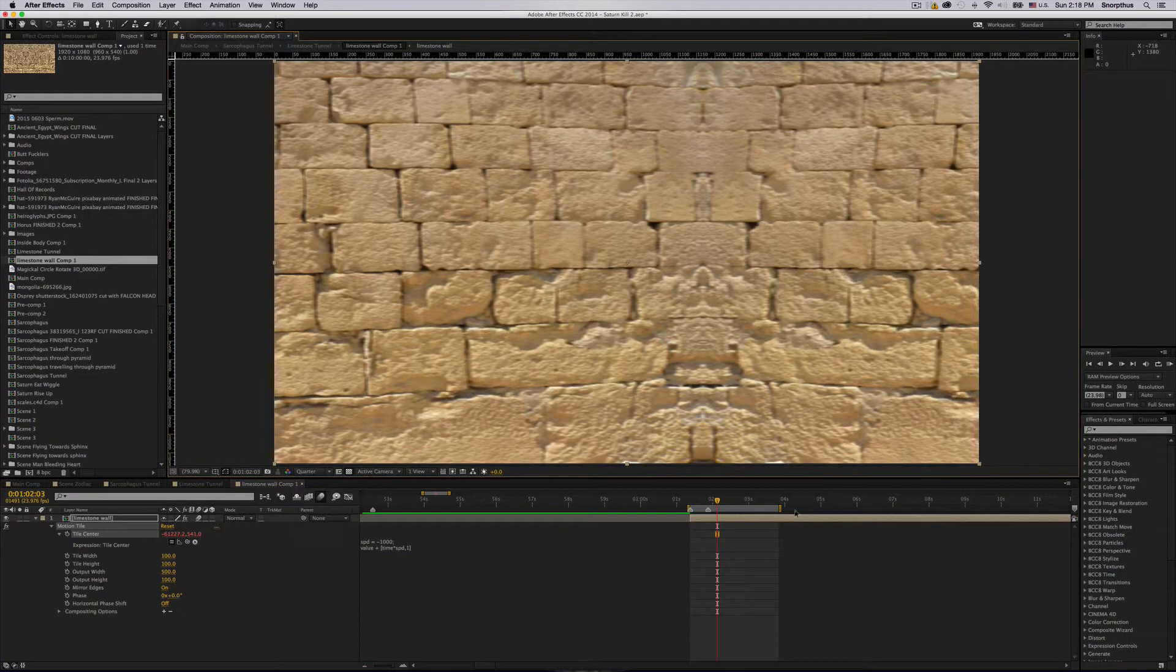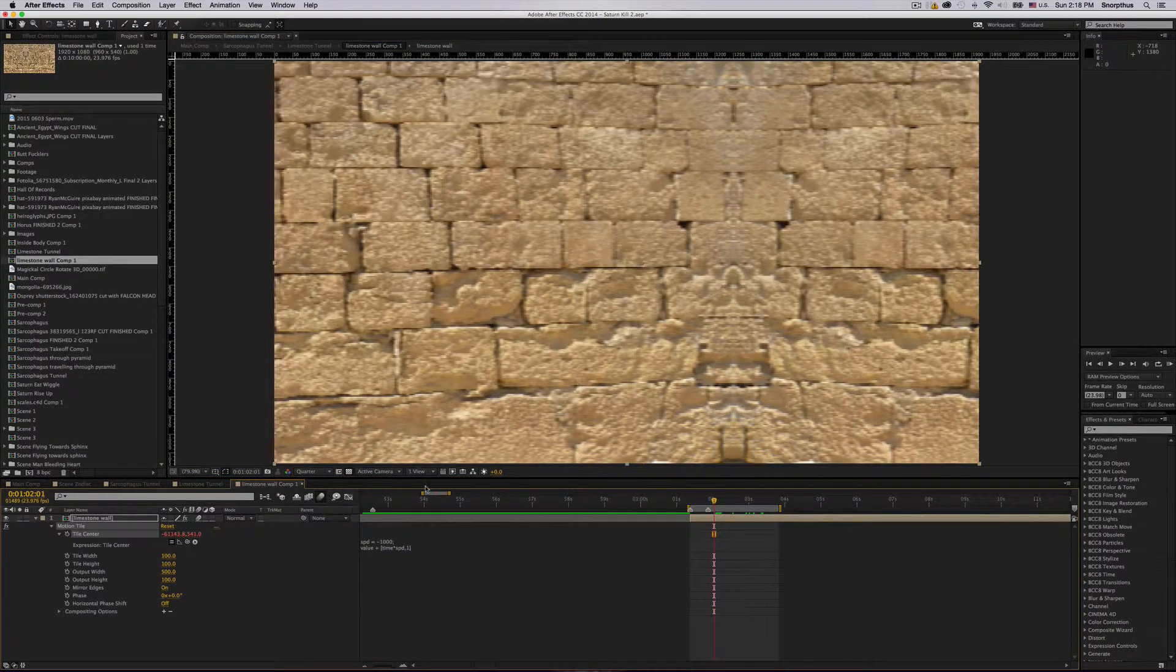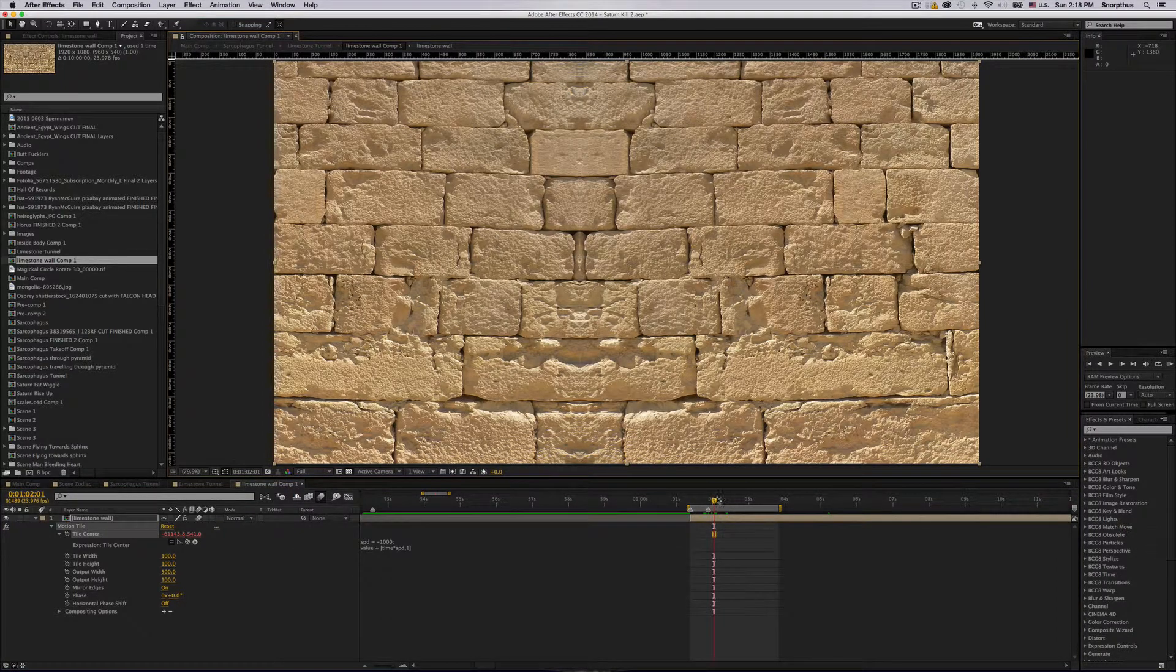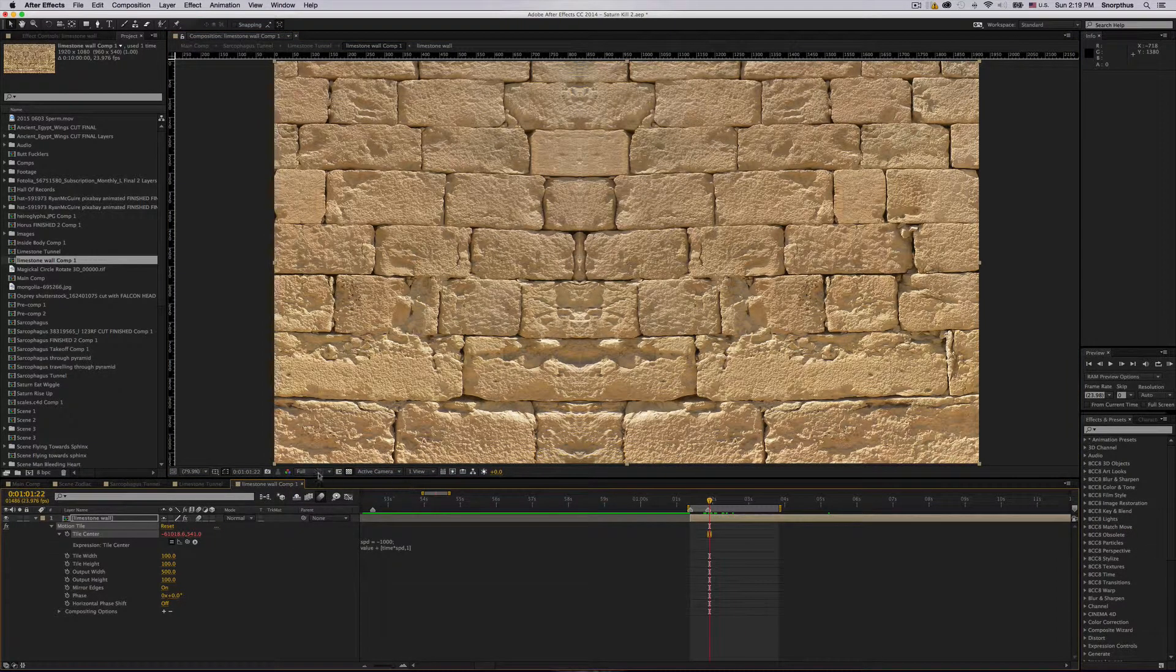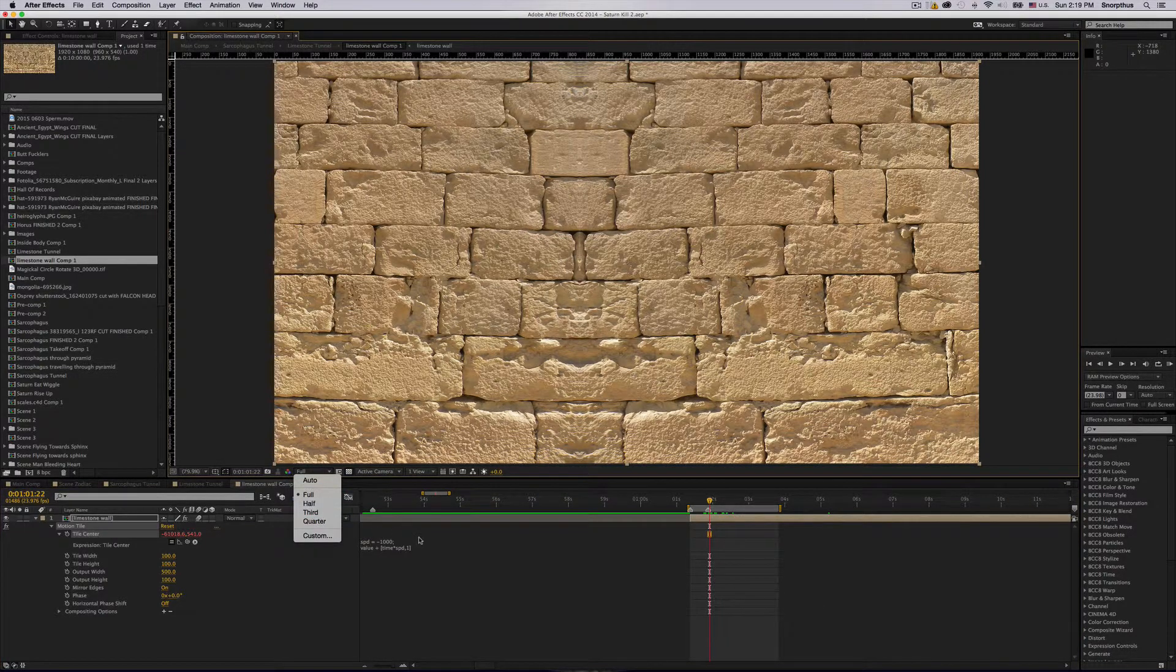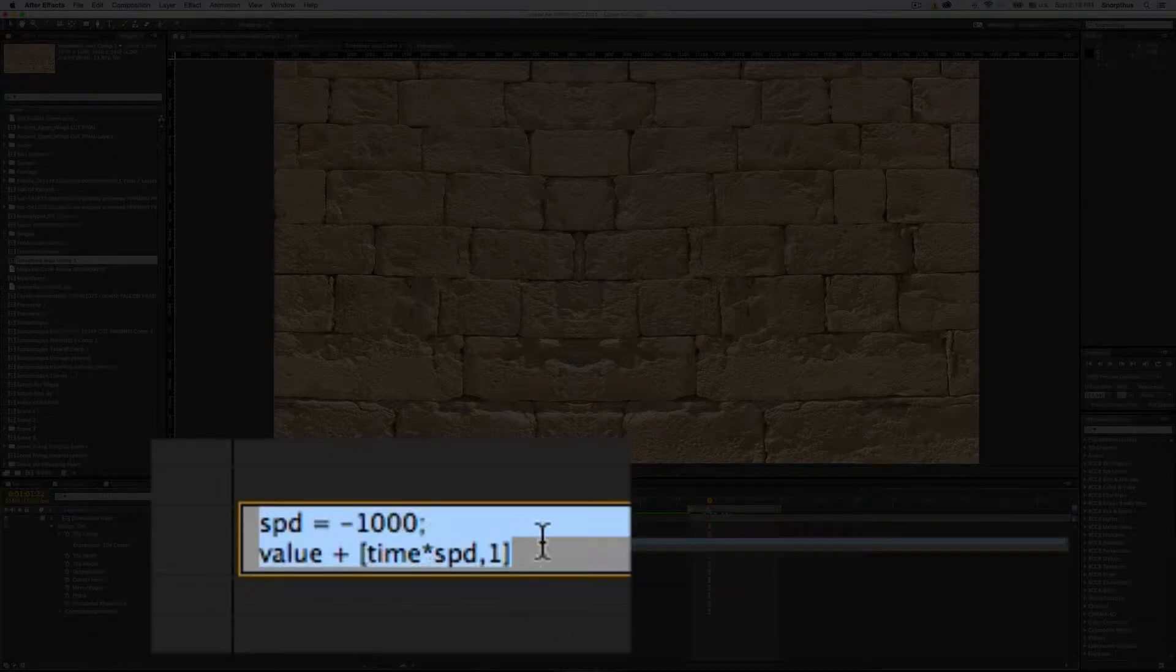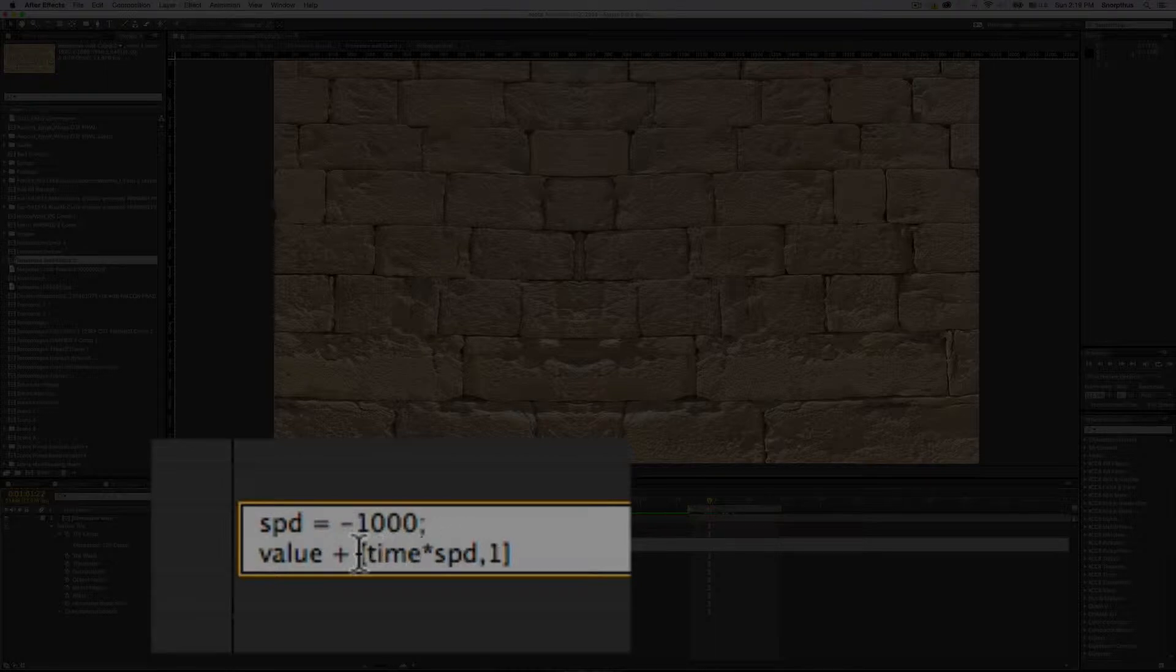But then you switch over to full and it doesn't work. I found a workaround. What I have here set is an expression which I apply to just the X value of the tile center.